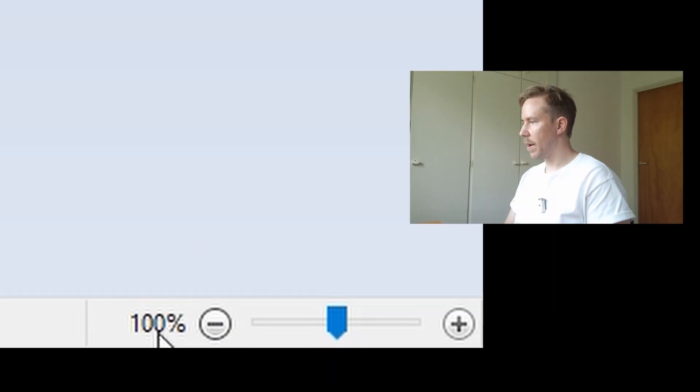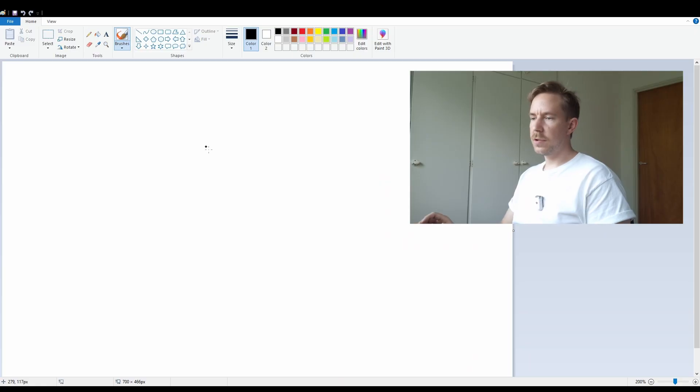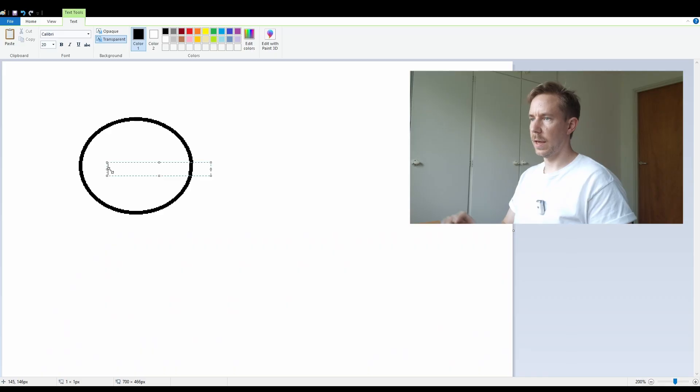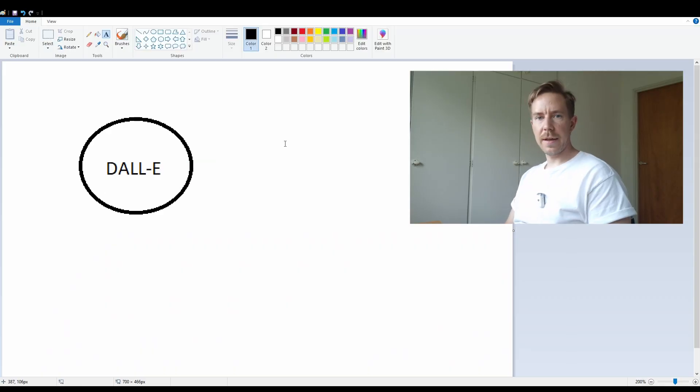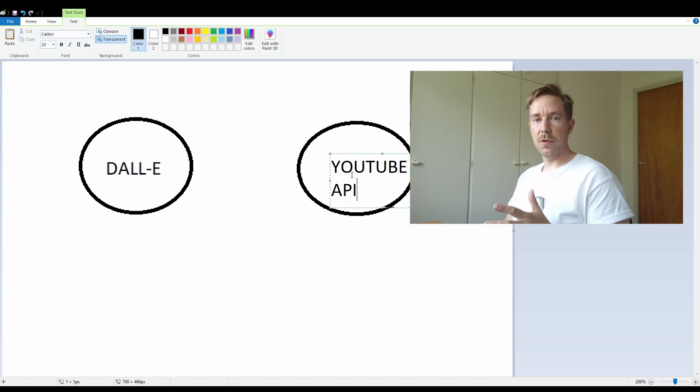How the hell do I make this canvas the right size? It's only 100% or 200% — let's use the too big one. First up, we need to see what kind of thumbnails we can make in DALL-E. If you're not using Paint, you're falling behind. And you can update a video's thumbnail using the YouTube API, which is just a way to talk to YouTube with code.